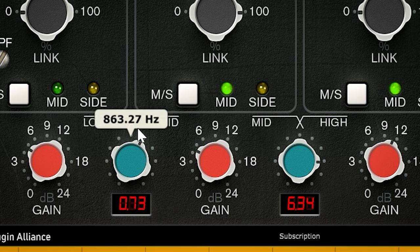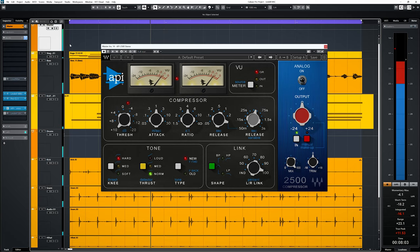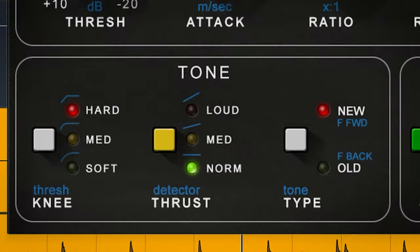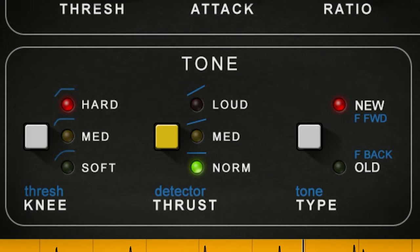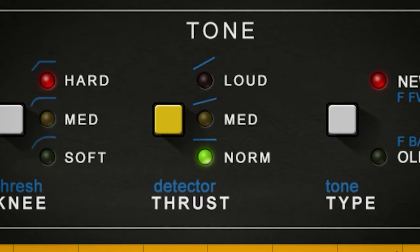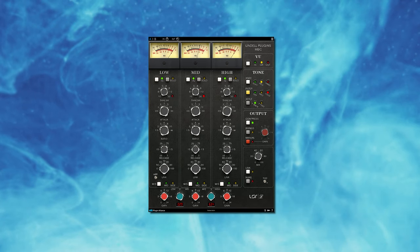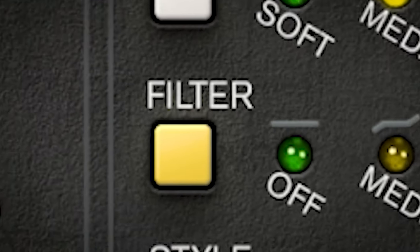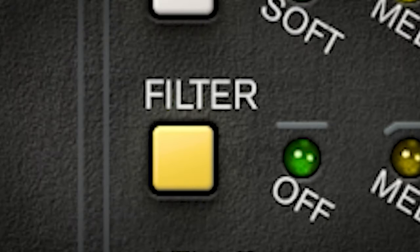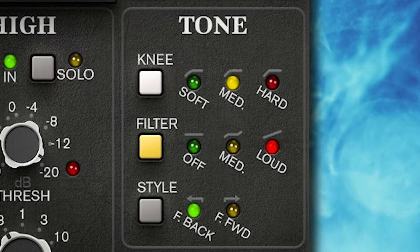The crossovers per band can be adjusted here and use a rather subtle slope. API 2500 compressors are known for their thrust circuit, which is a sidechain filter which determines how a compressor hears the incoming audio and applies its compression. For instance, loud will emphasize mid to high frequencies and compress more on those frequencies and less on the low frequencies. This circuit doesn't affect the actual frequencies of the incoming audio, only the compression behavior. The Lindell MBC has this exact circuit but calls it filter, and this is not per band but for all audio combined.